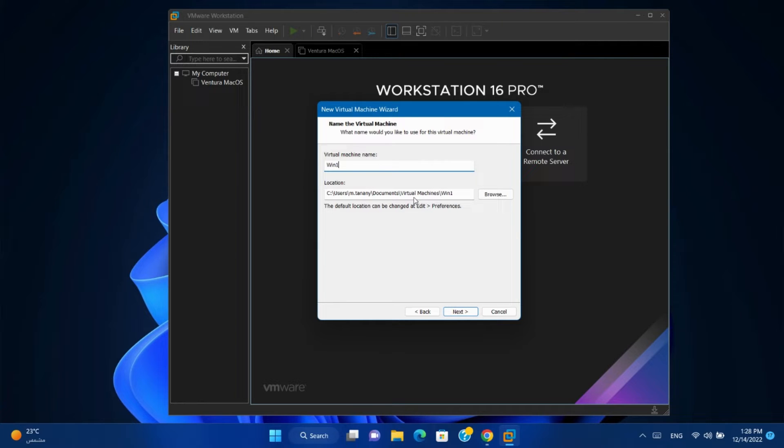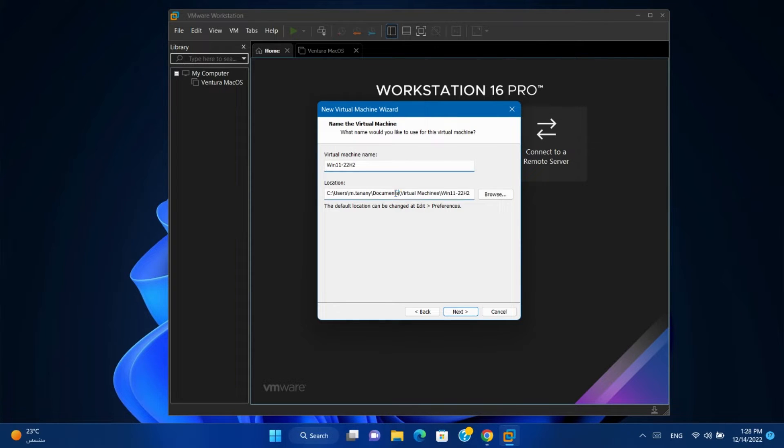Give it a name. Change virtual machine location if you want.